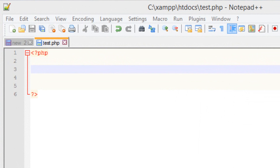What are super global variables? They are predefined variables that can access variable values from anywhere in the program. They don't have any limitations — you can access them anywhere, whether they're in a function or anywhere else, and you'll still be able to access their value.